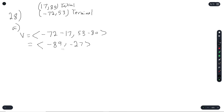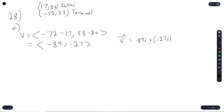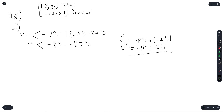You can also write this in linear combination form, where you write negative 89i plus negative 27j. Since you can only add vectors, you write it as negative 89i minus 27j. This form is also acceptable.